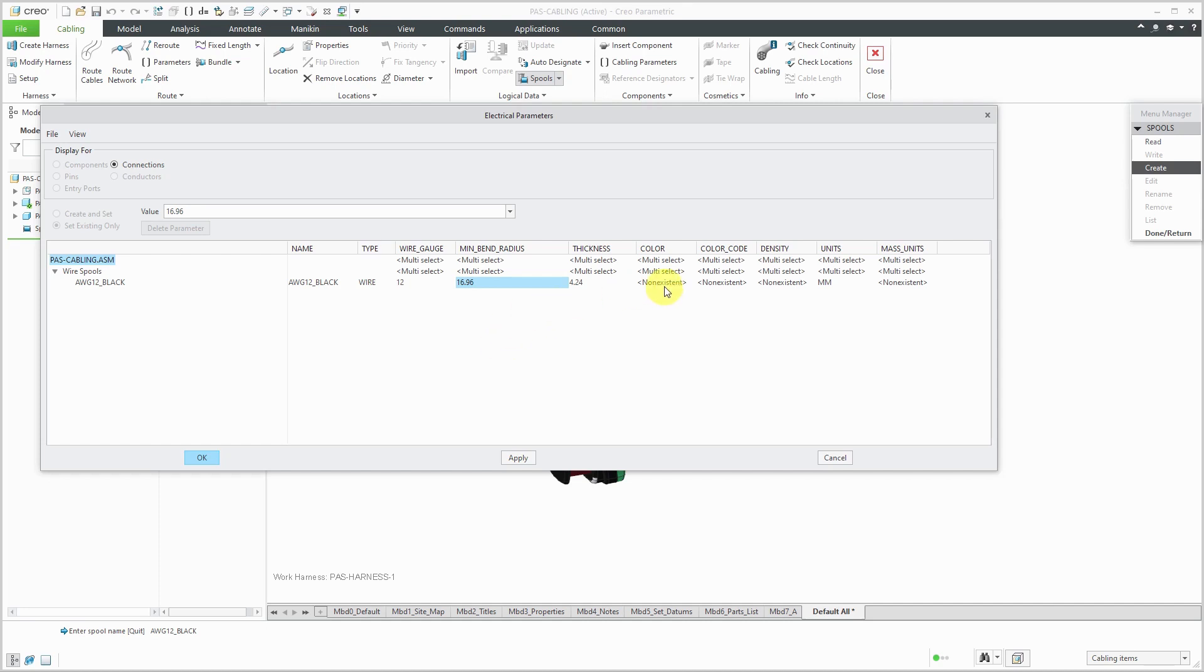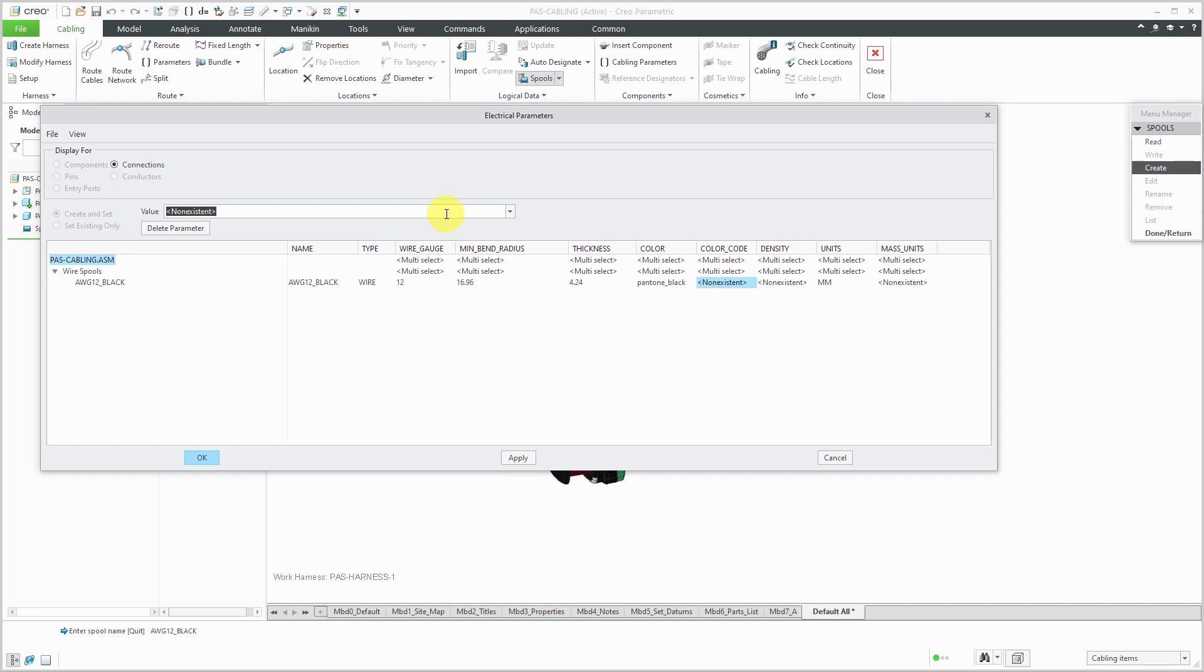And this minimum bend radius is what Creo Parametric is going to use later on when it's routing the wires and cables. It's not going to allow your wires and cables to violate this minimum bend radius. And just another little anecdote, I had some wires and I didn't know what I should use for the minimum bend radius. I called up the supplier and said, hey, what's your minimum bend radius? And their question was, what's a minimum bend radius? So that's why sometimes people just come up with a factor that they are comfortable with.